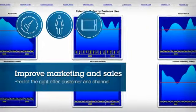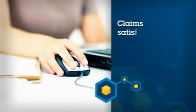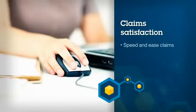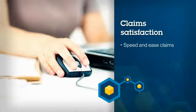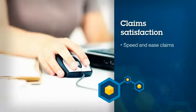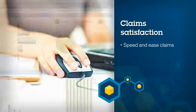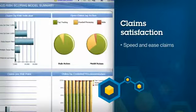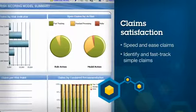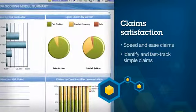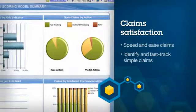This also can speed claims processes, a major factor in customer satisfaction. This speed comes from identifying and fast-tracking simple claims for quicker resolution.